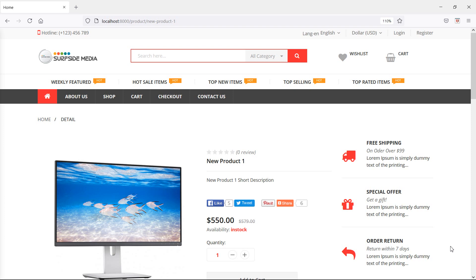Hi everyone, welcome back to the Laravel 8 e-commerce tutorial. In this video, we are going to see the problem of product gallery and their solution.